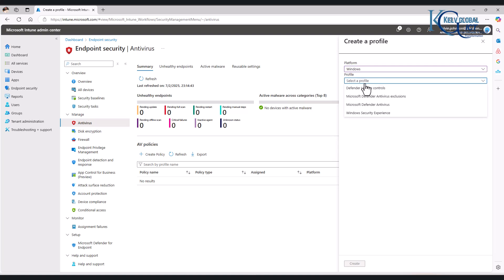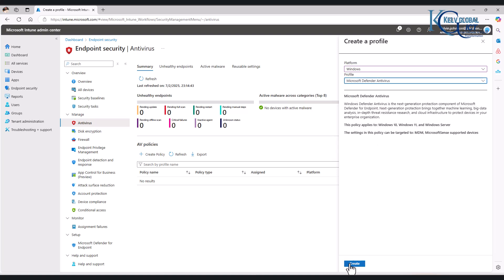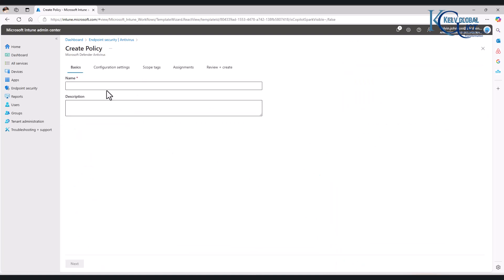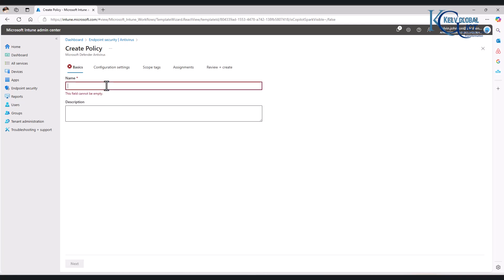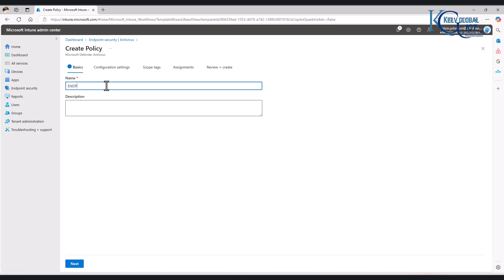Then we can select a profile. The options are Defender Update Control and Microsoft Defender Antivirus. Let me go for Microsoft Defender Antivirus and then click Create. I'll call this Endpoint Policy and then click Next.